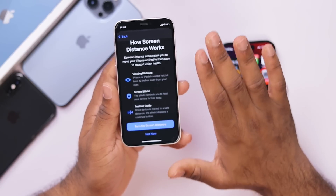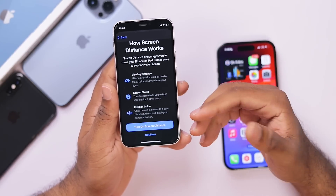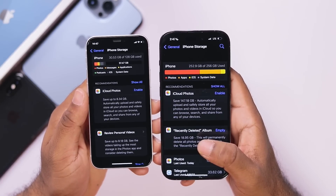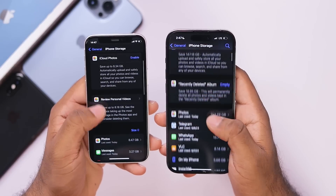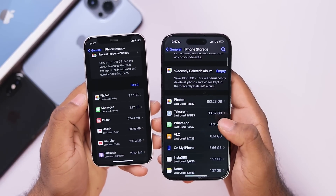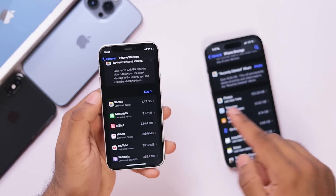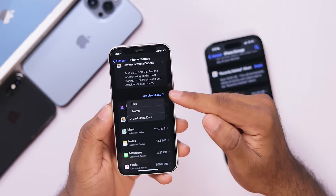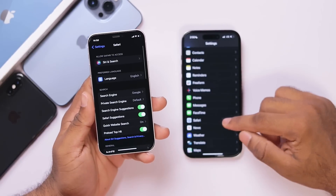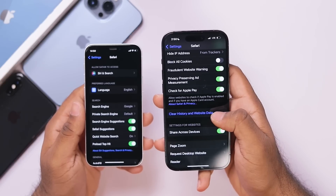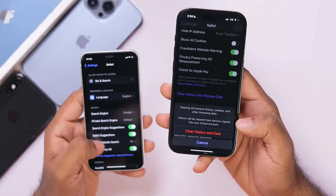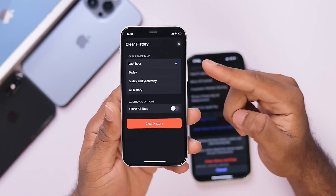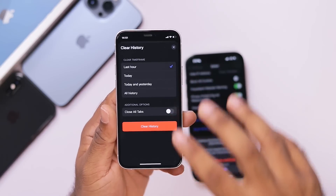We will use the iPhone storage option. We will use the photo messages and iOS system data. As we scroll through, we will also have a sort option in iOS 17. In iOS 16, we were not able to use the size option. We will use the last used data and select the size option. We will also use the Safari option — the history and web data — but in iOS 17 we will use the profile options: last hour, today, and today and yesterday. We will also add some time frame options.